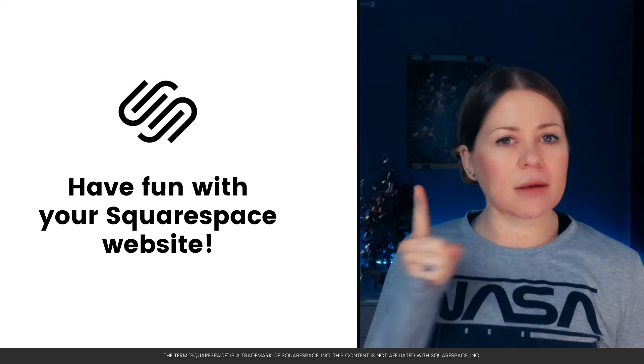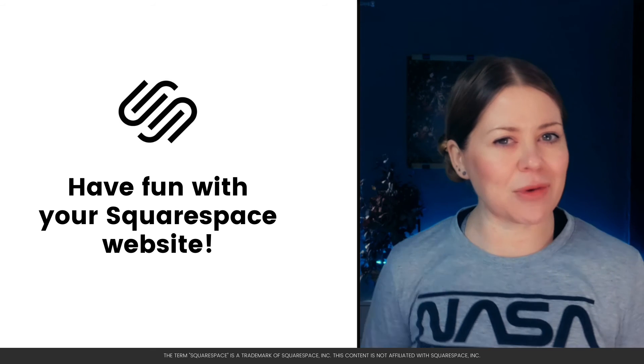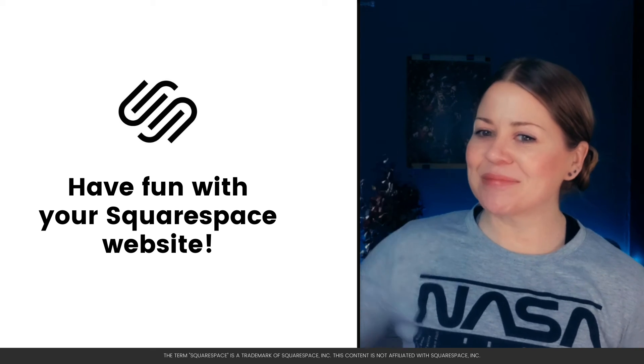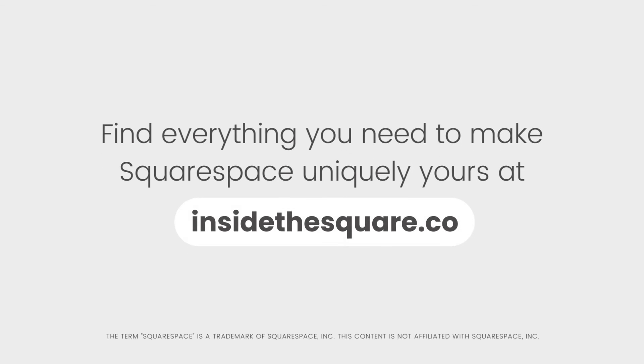And most importantly, have fun with your Squarespace website. Bye for now. Find everything you need to make Squarespace uniquely yours at insidethesquare.co.